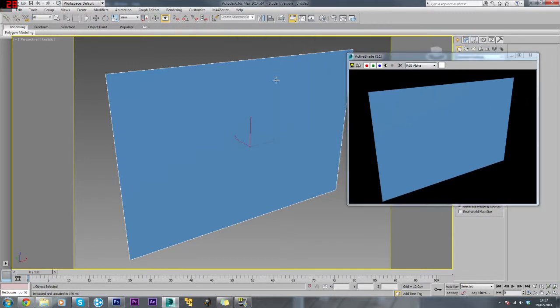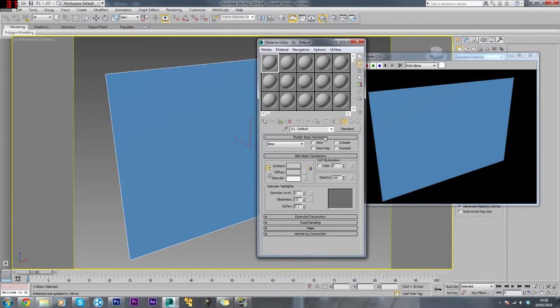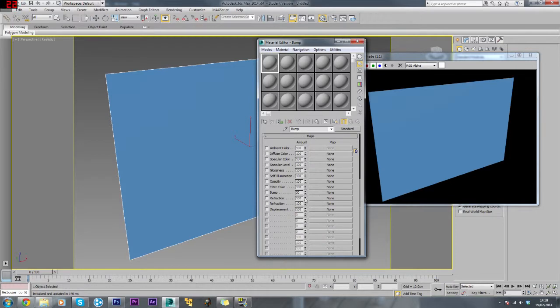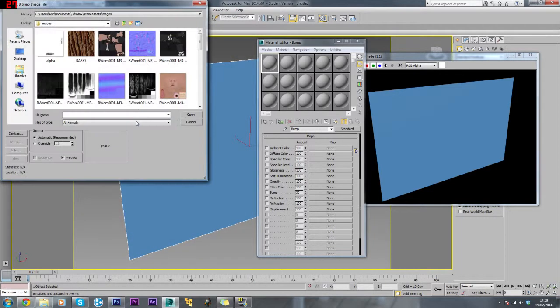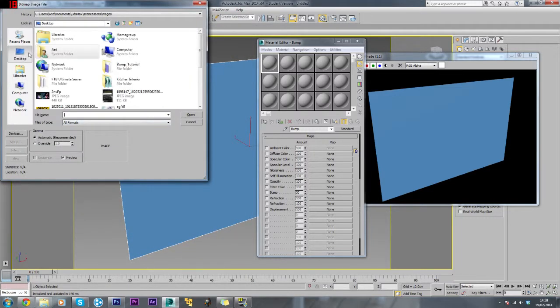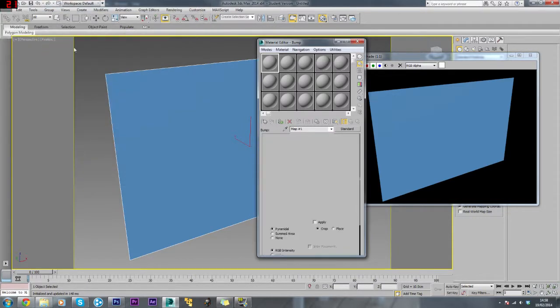First method I'm going to use is the normal bump map, not normals map, the bump map version. If you press M, that brings this up. We'll just name this bump, and then we'll go to maps, click the none button next to bump, then click bitmap and go to your directory. Mine's here and we'll click brick texture.